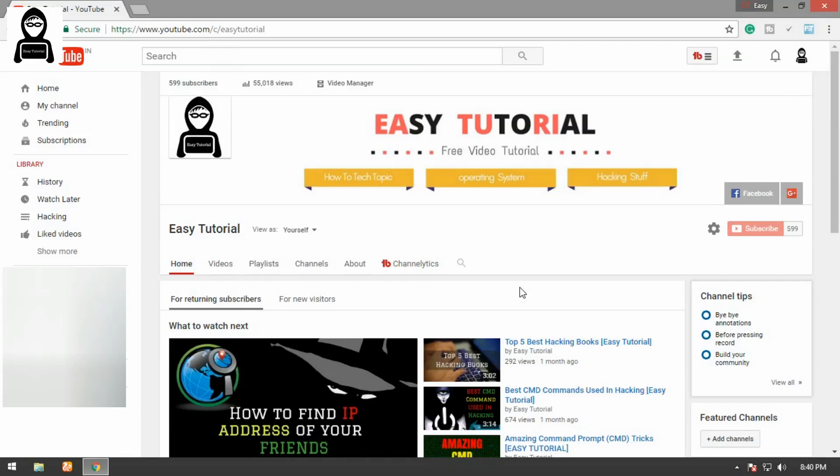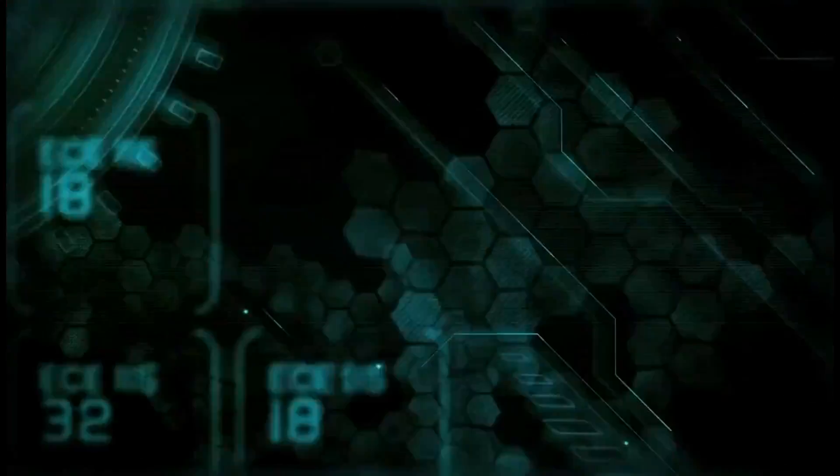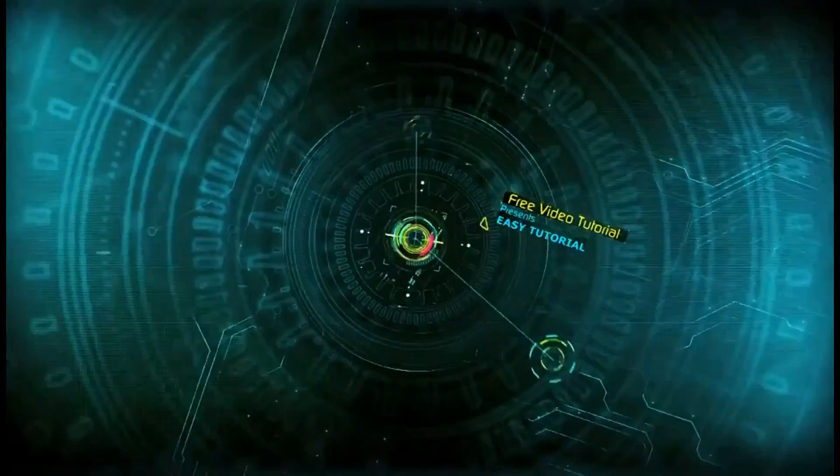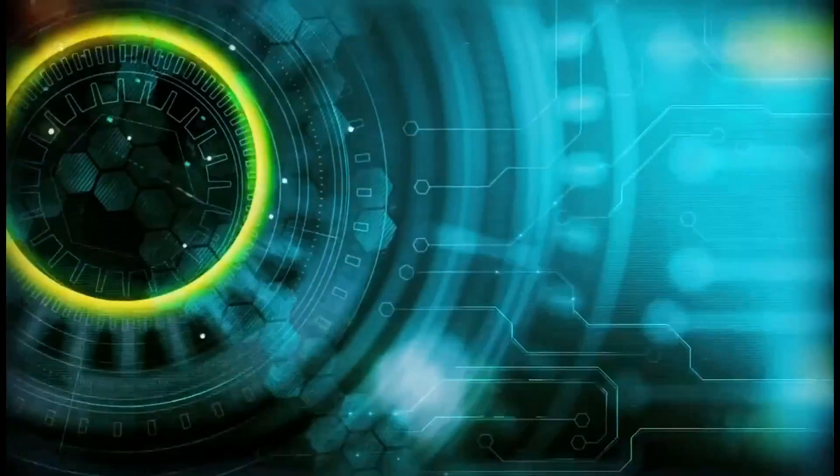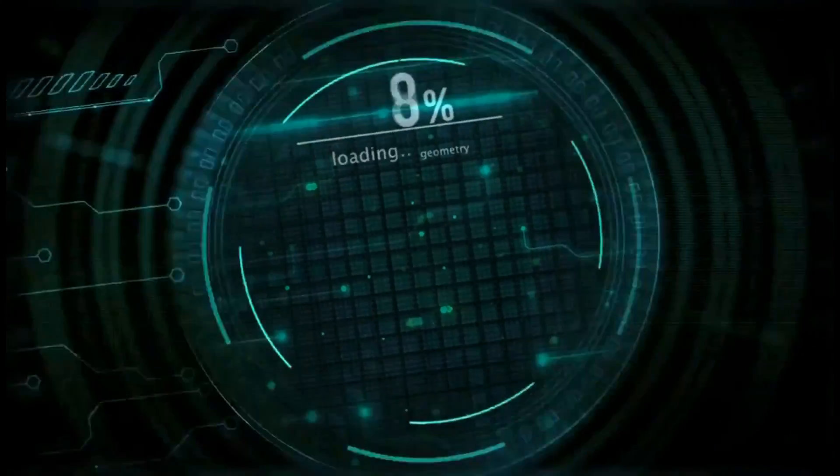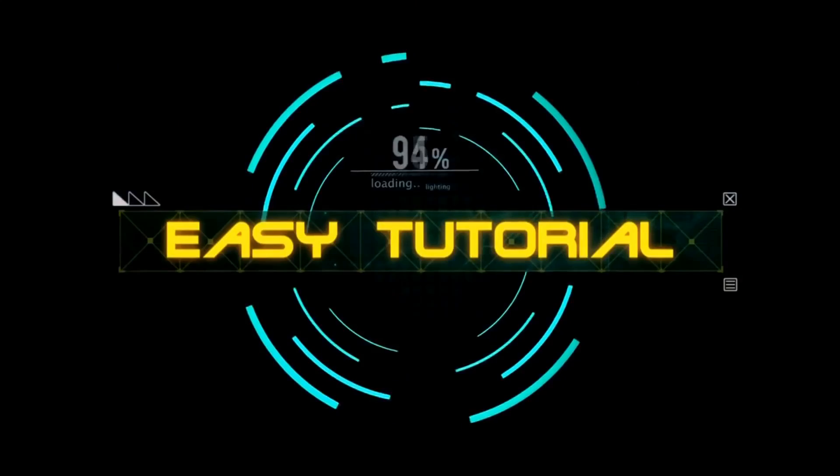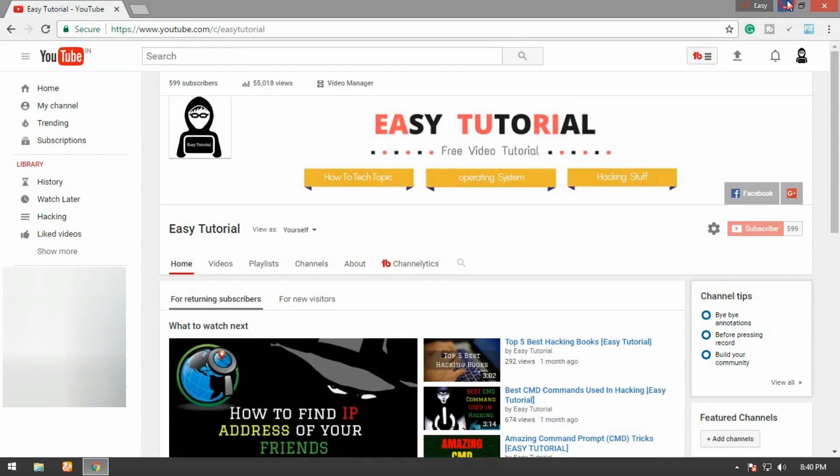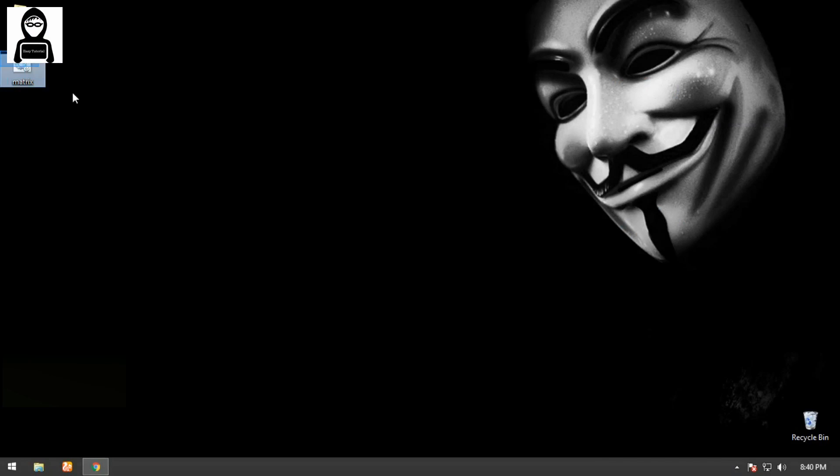So let's get started. The first thing you need to do is download this notepad file from the description. The notepad link is given in the description.